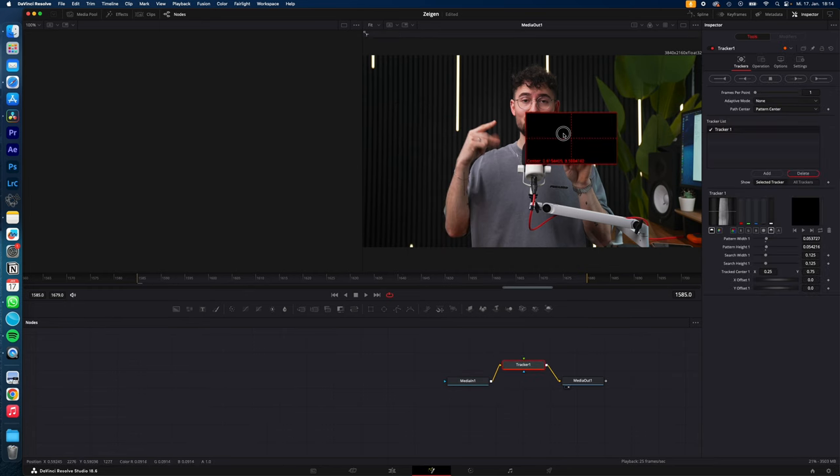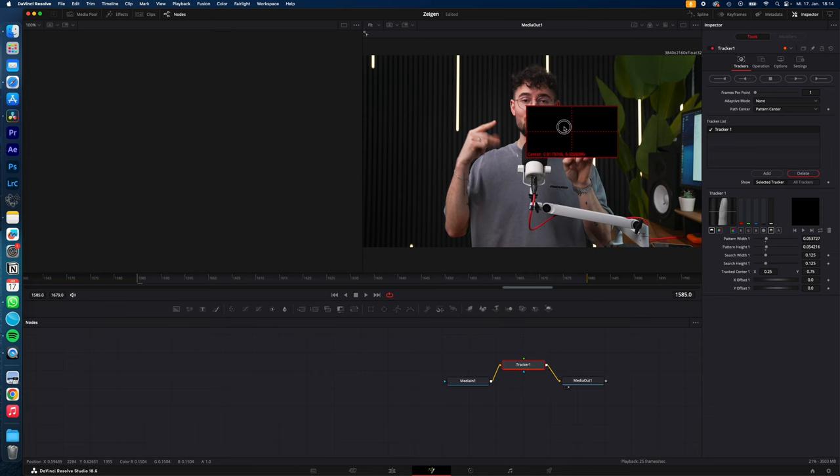Move your tracker center to the object you want to track, in my case my finger. Adjust the center of the tracker to the object you want to track.